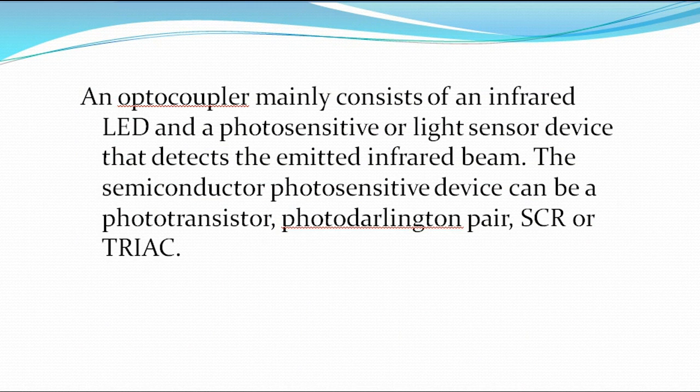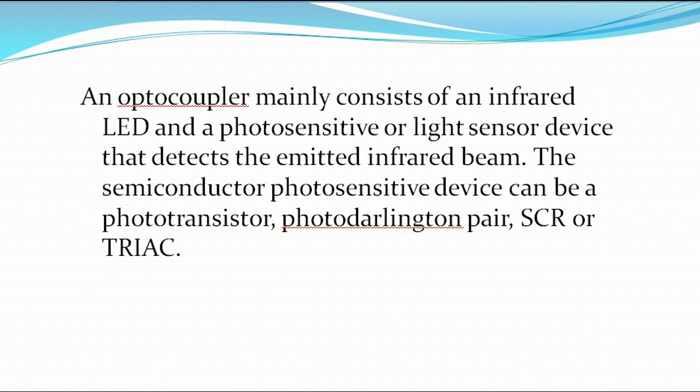An optocoupler mainly consists of an infrared LED and a photosensitive or light sensor device that detects the emitted infrared beam. The light semiconductor photosensitive device can be a phototransistor, photodarlington, PLS, SCR, or TRIAC, which we have already discussed previously in our other videos. But as time goes on, I will also explain a little bit more about this.